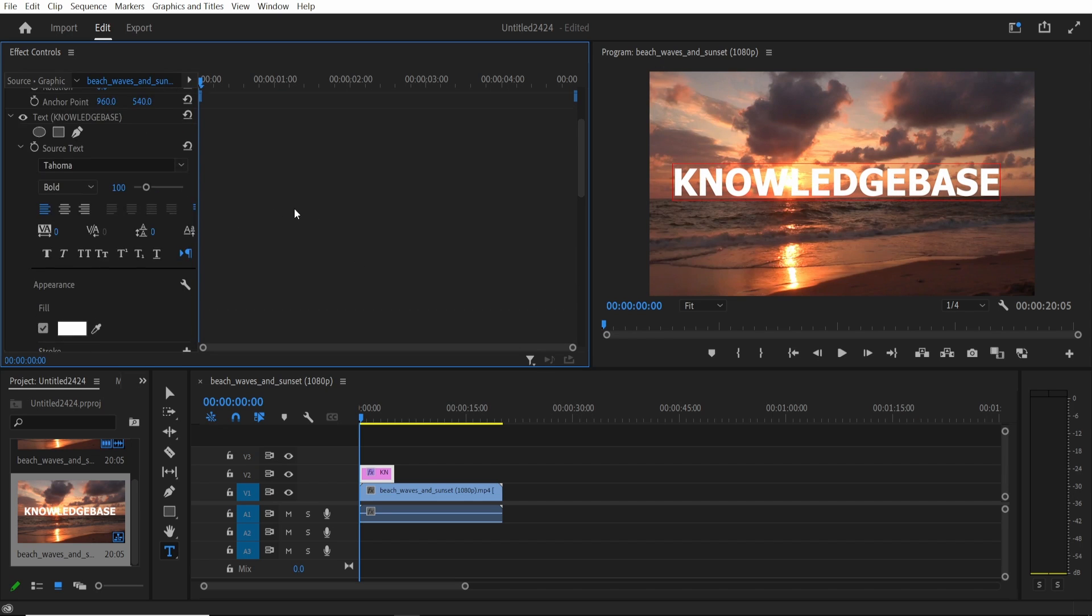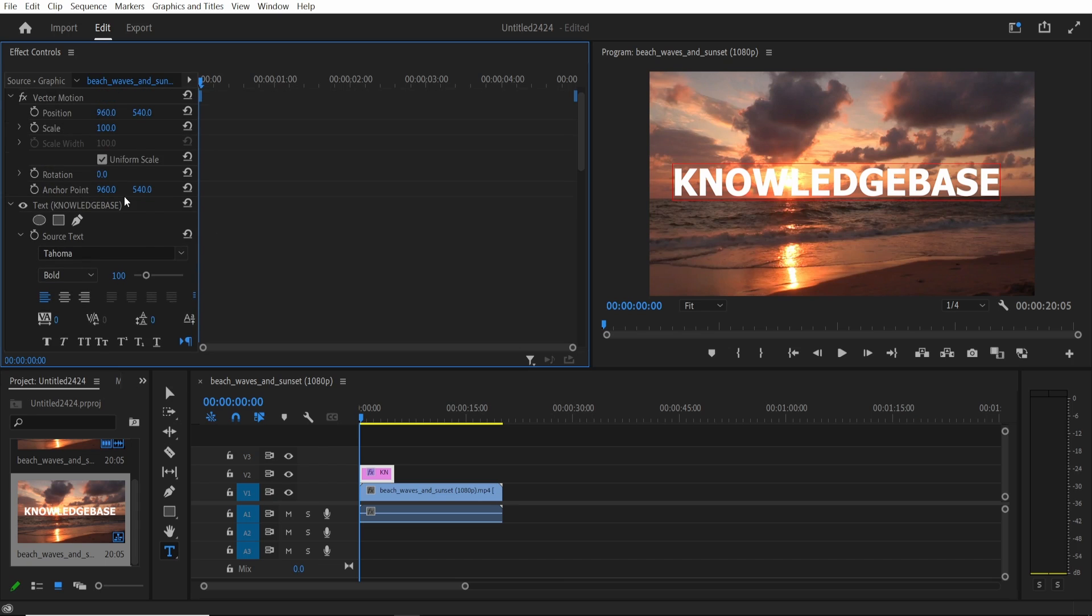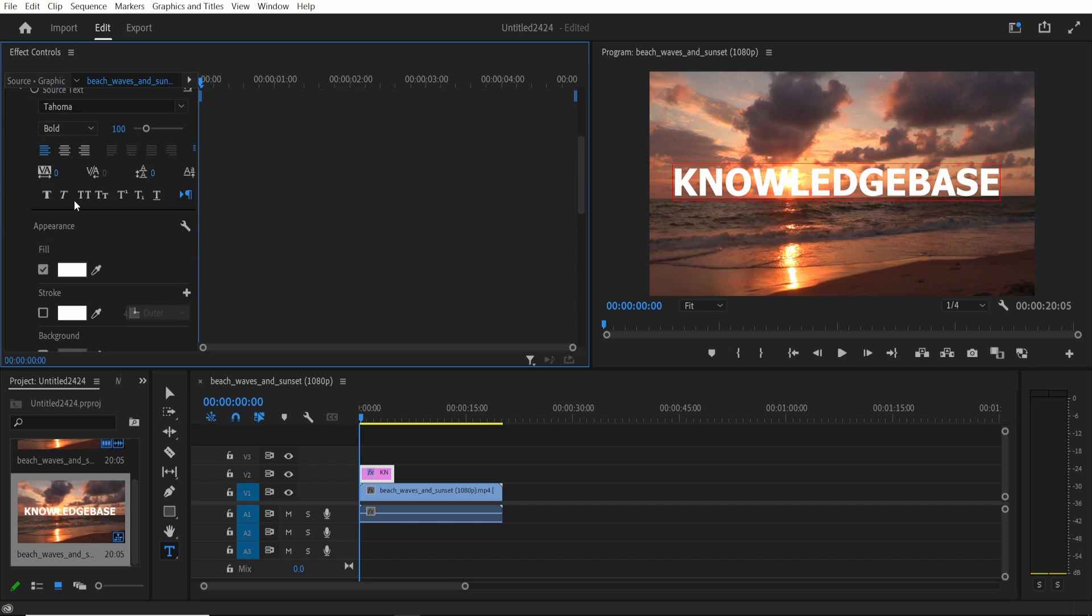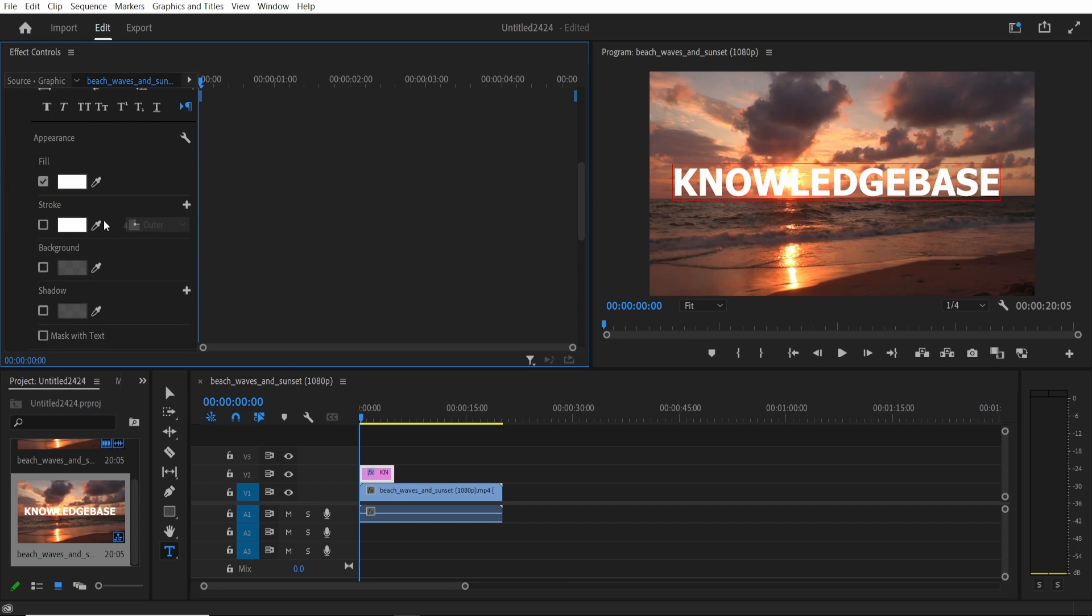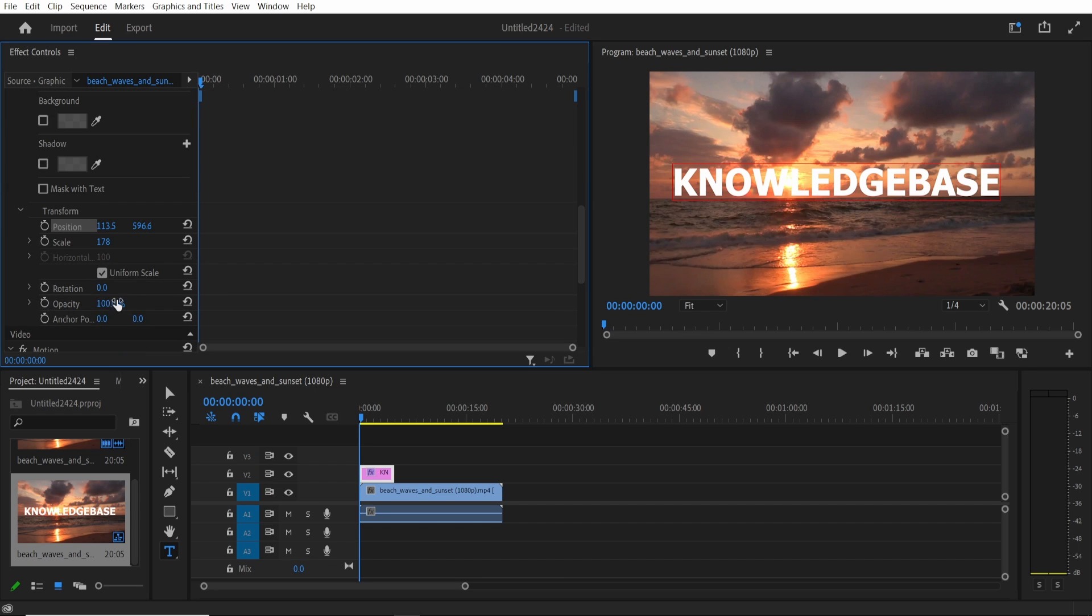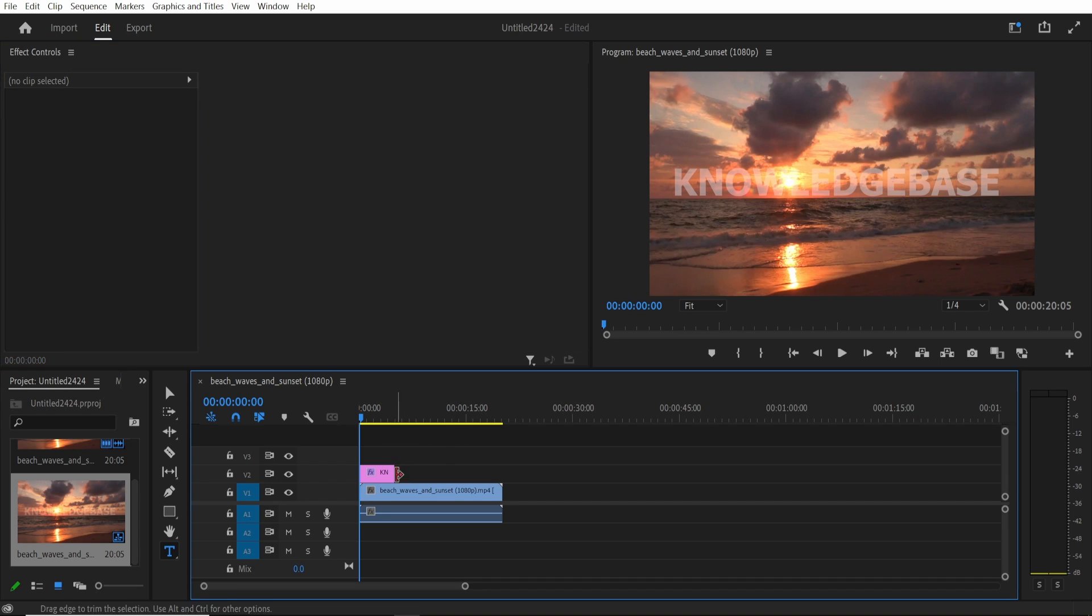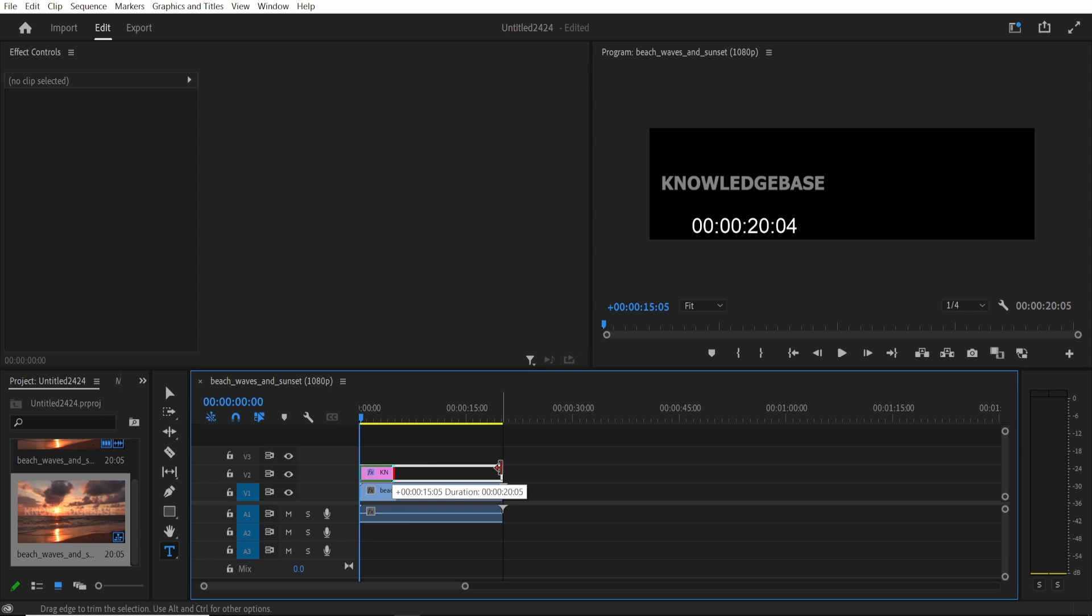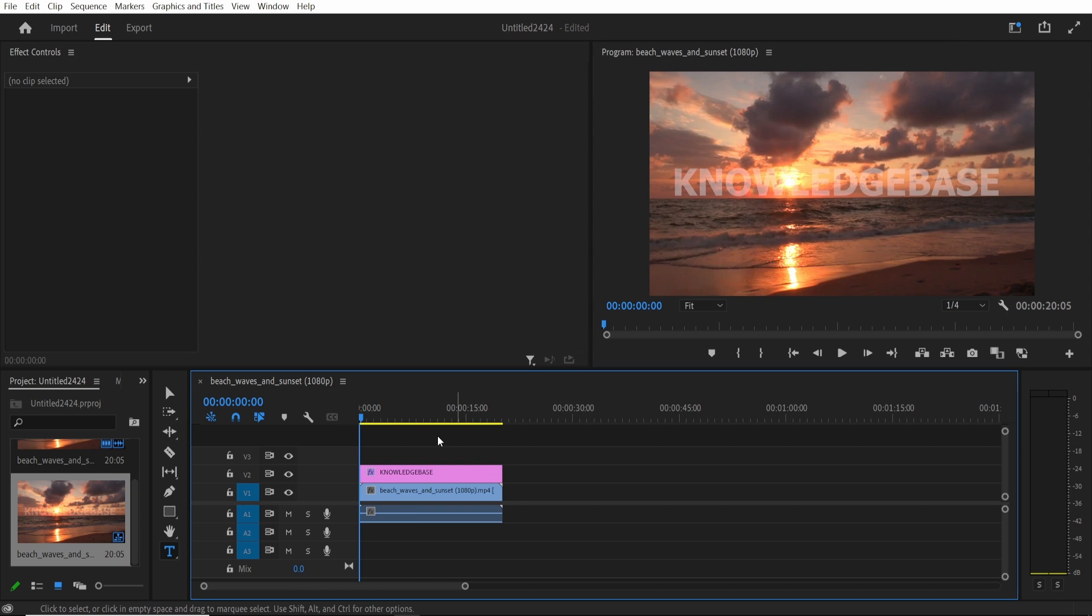One last thing that we want to do is we need to go ahead and make sure this is transparent and people can see through it. So go to opacity and just put in here 50% or maybe even 20%. Just find an opacity that works for your video and then don't forget to drag this text all the way to the start and end of your video.